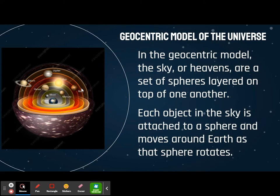In the geocentric model, what they said is that the sky is a set of spheres, and all those spheres are located on top of one another — kind of like jawbreakers that have different flavors on them. That's kind of what they said our world was. We were a sphere, and each layer had a different planet on it, and every object in the sky rotated on one of those spheres and moved around the Earth as the sphere rotated.